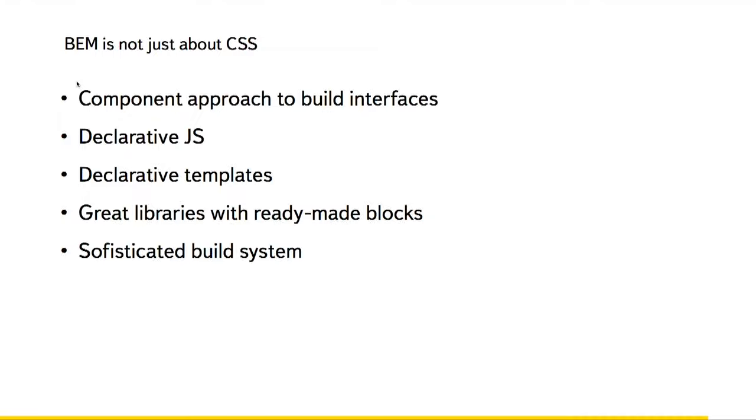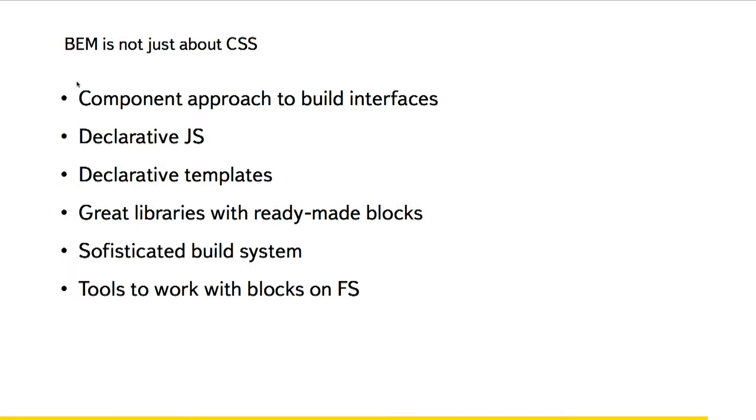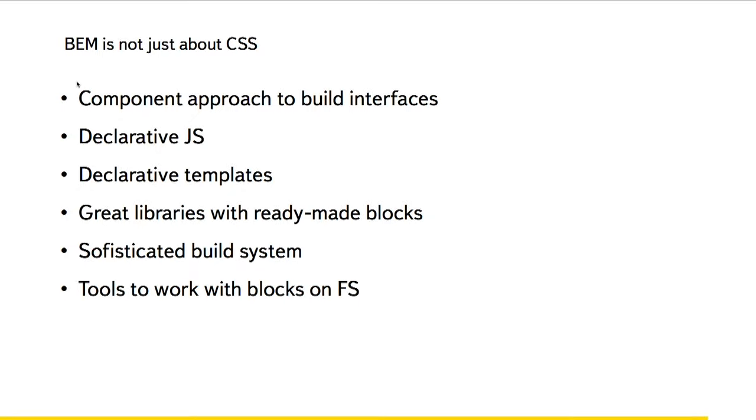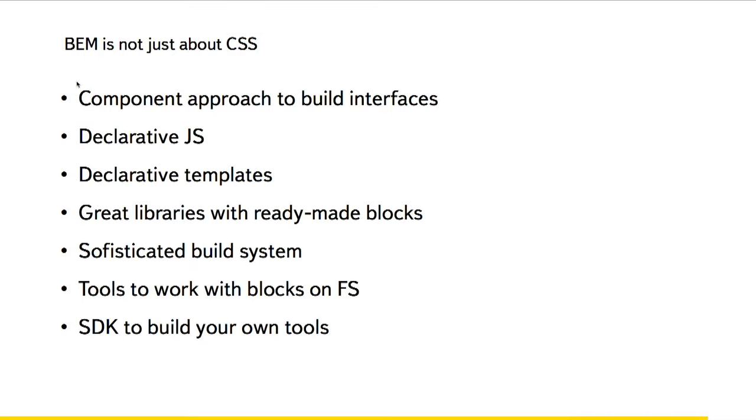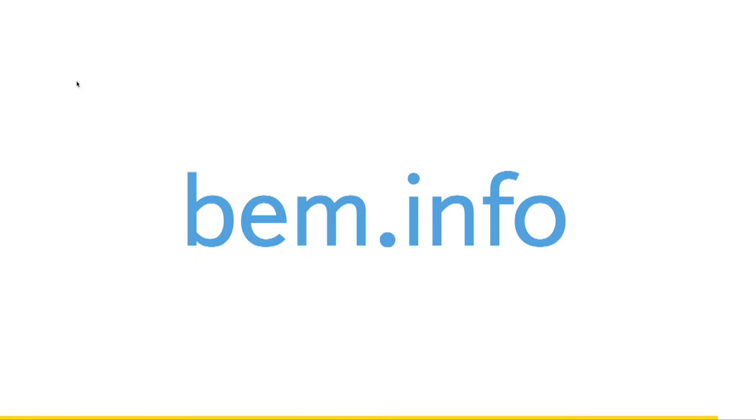I almost not covered the build system, which we have to work with declarations and build all the entities which is there. So take a look into documentation, find out the tools to work with blocks. This time I just created folders and files manually, but there are tools to do it for you. And we even have special SDK, which you can use to create your own BEM-related tools.